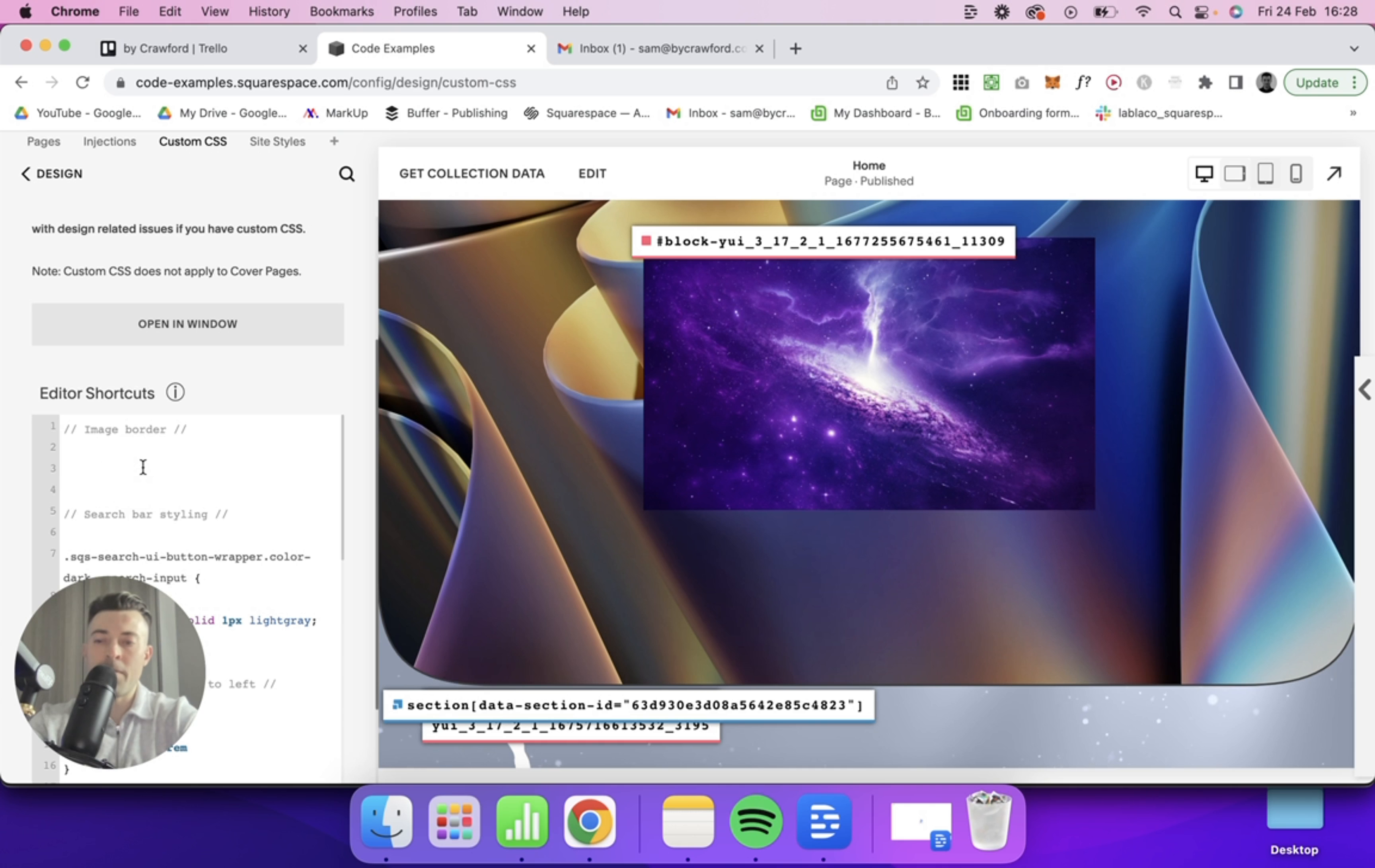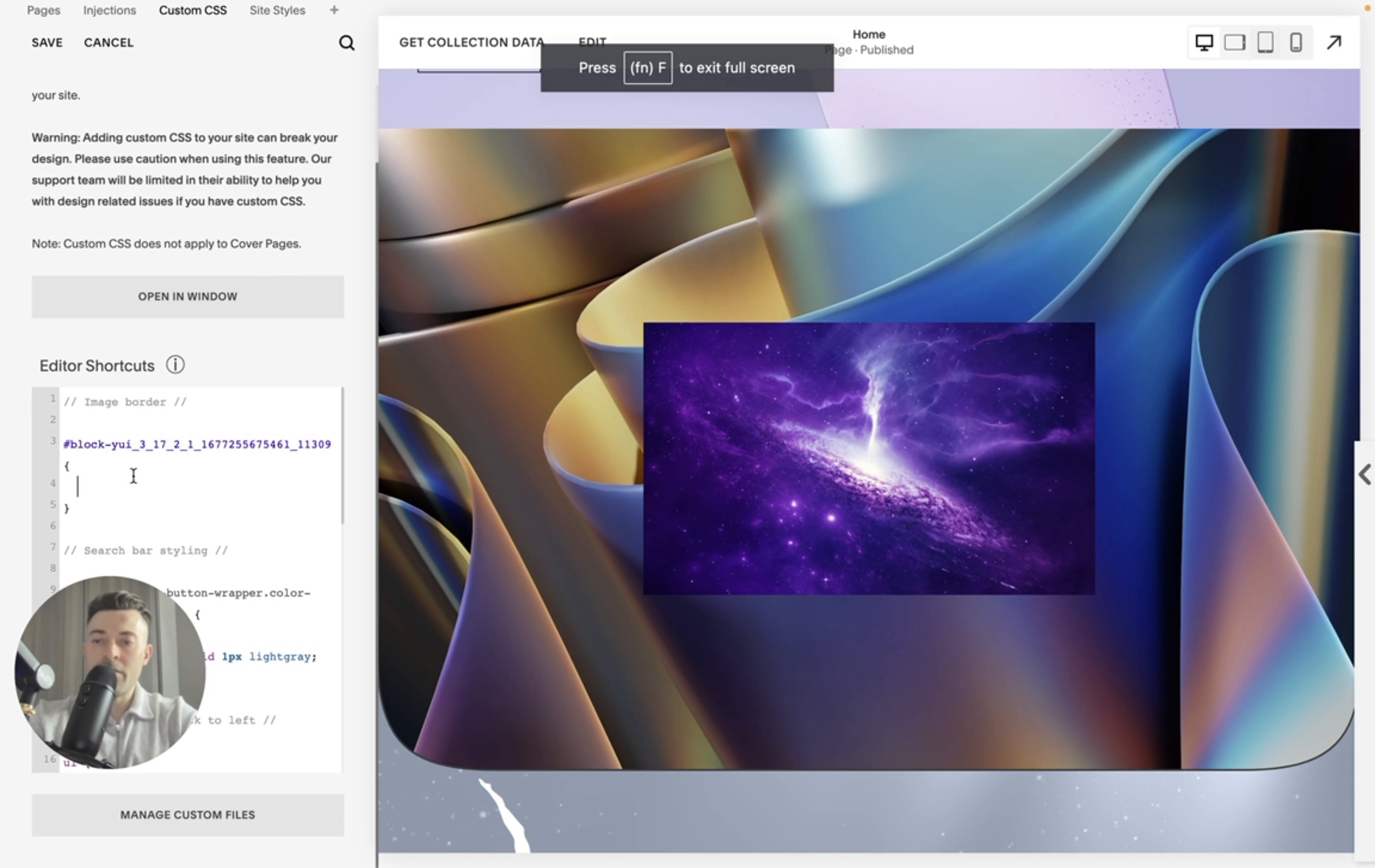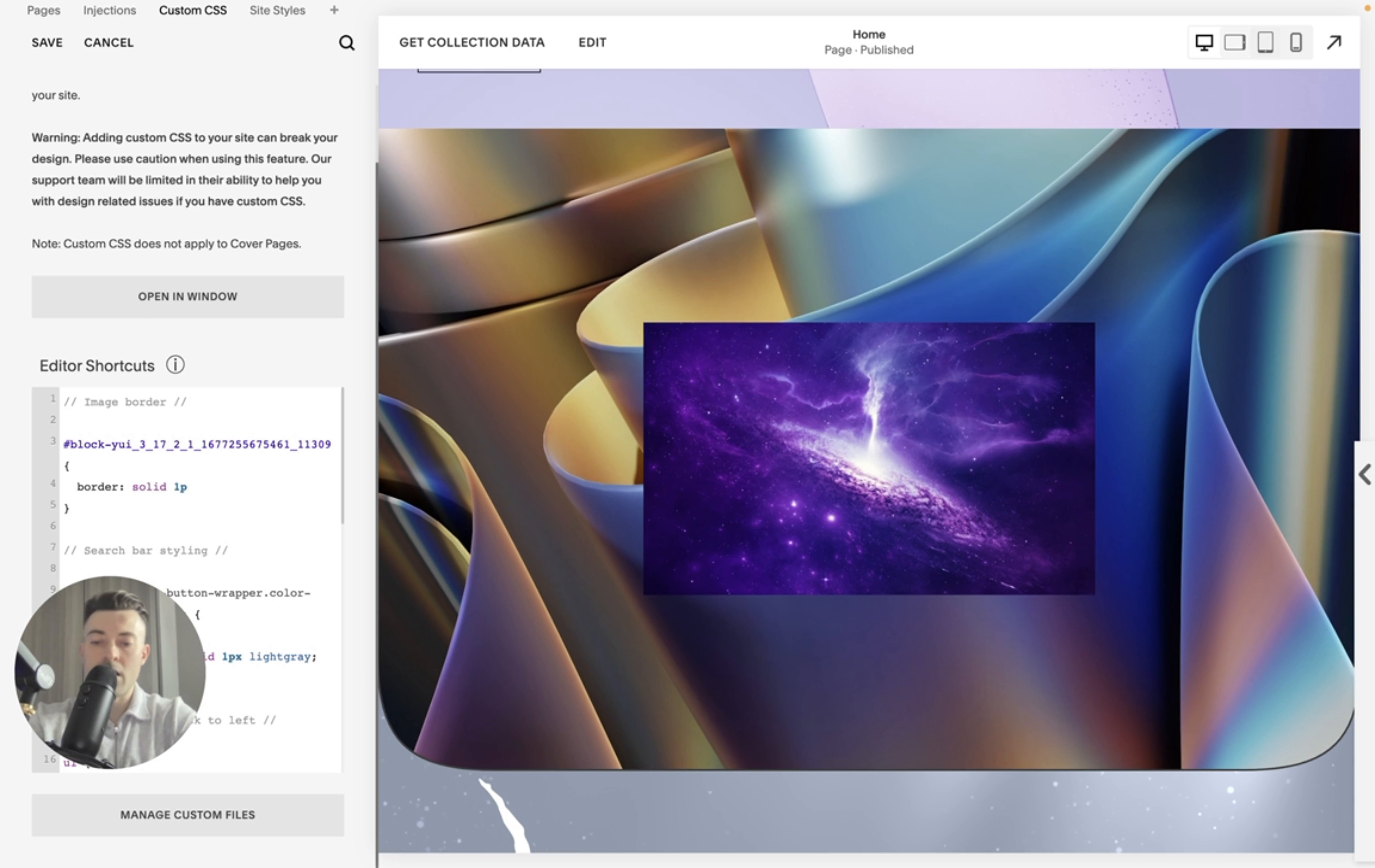We copy that, paste it in here, open our squiggly bracket. Then we want to do border, solid, 1px, and then call it white.